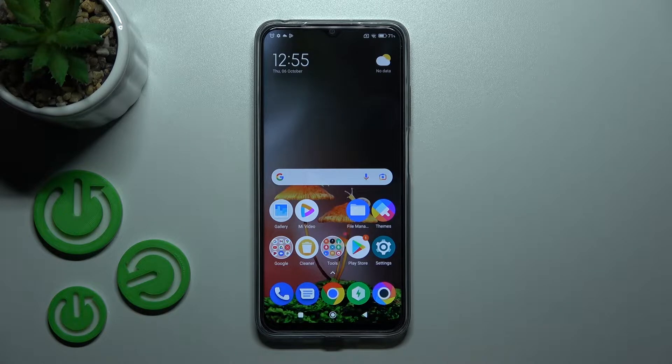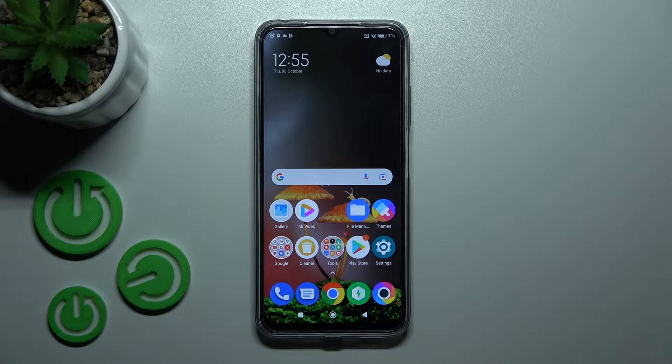Welcome, dear friend. With me I have the Poco M5, and I'll show you how to activate the Hey Google / Google Assistant feature on this device.